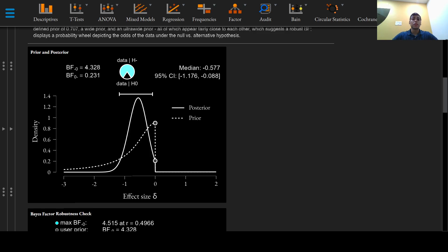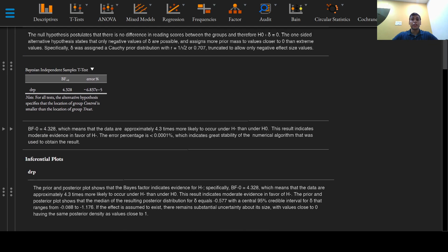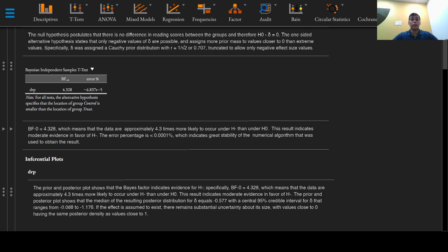This result indicates moderate evidence in favor of the alternative hypothesis according to Jeffrey's levels of evidence as mentioned in a previous video. The error percentage is less than 0.0001 percent which indicates great stability of the numerical algorithm that JASP offers.